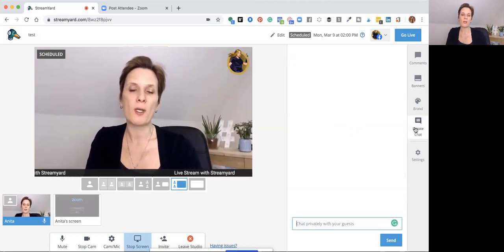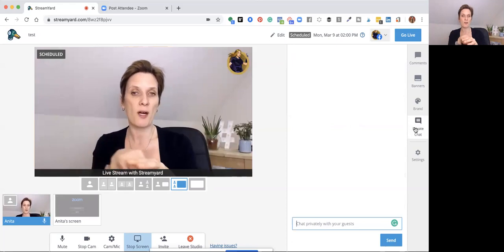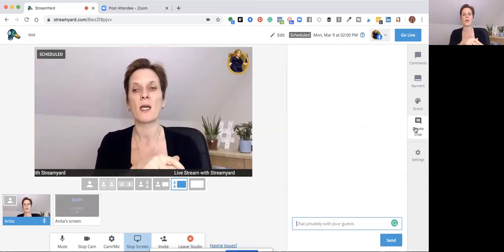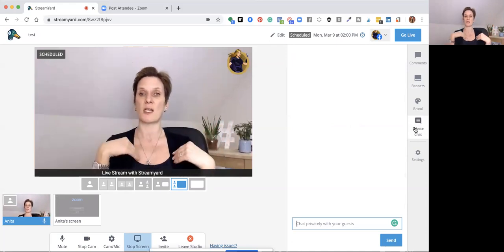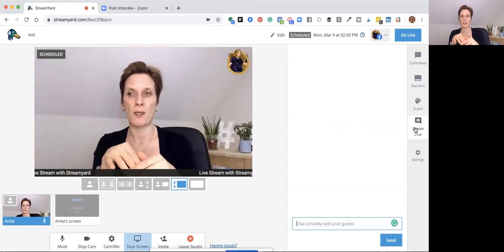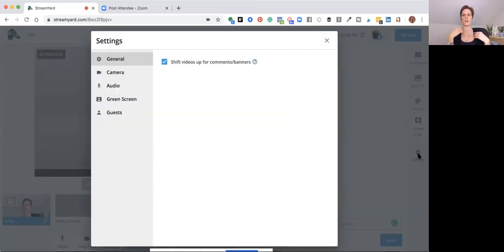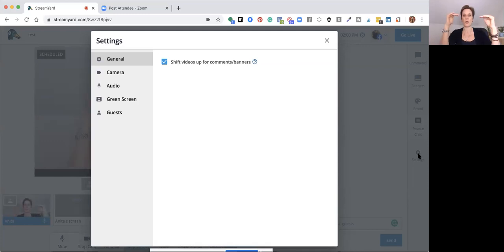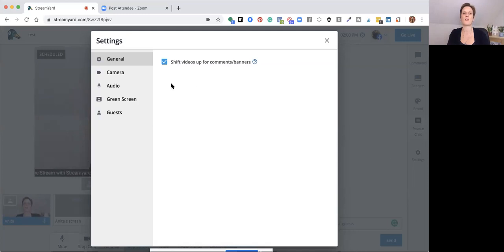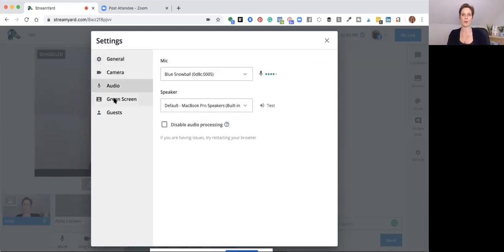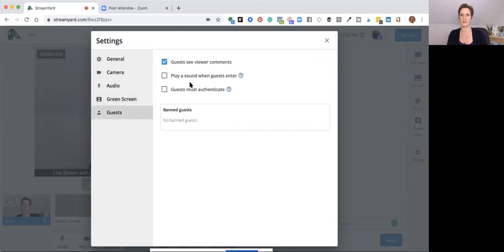You can have a private chat with other guests — useful for giving them a heads-up about what's happening next, even if they're the ones on screen and you're in the background. In Settings you can go back to the general options. I have mine set to 'shift video up for comments and banners' — if you don't tick that, comments and banners will overlay your video, which can also affect screen sharing. You can also access camera, audio, and green screen settings, and see your guests.